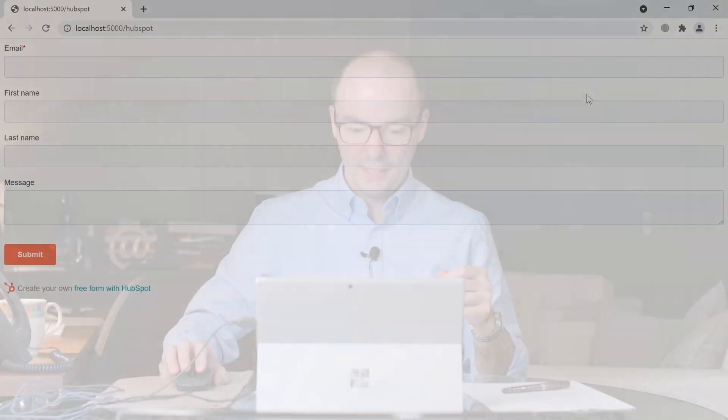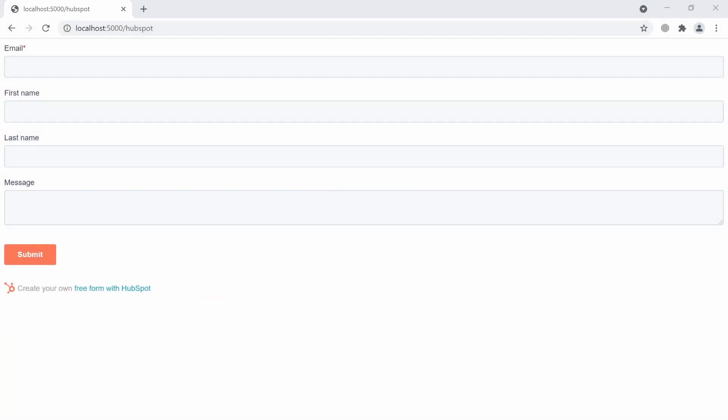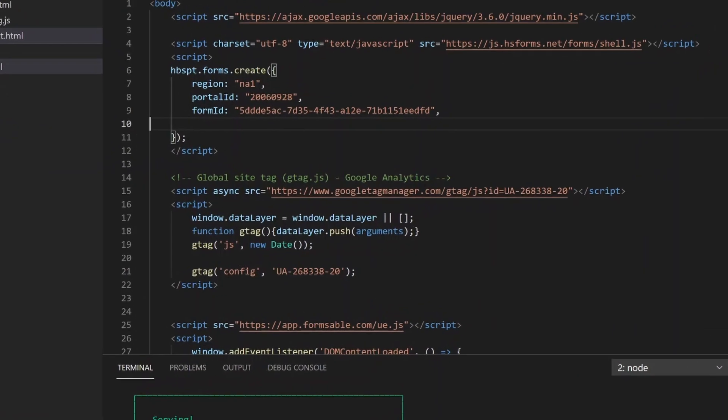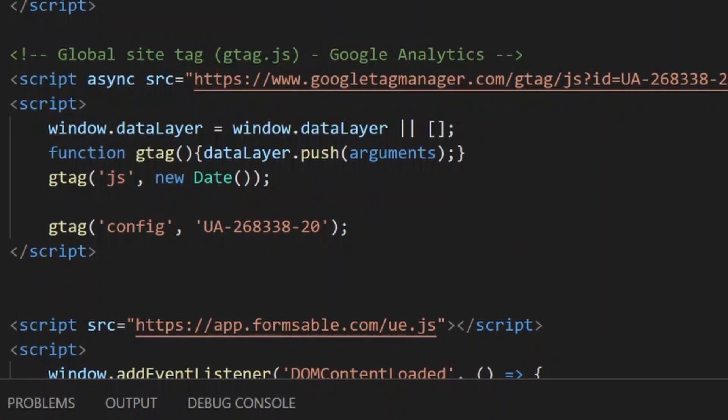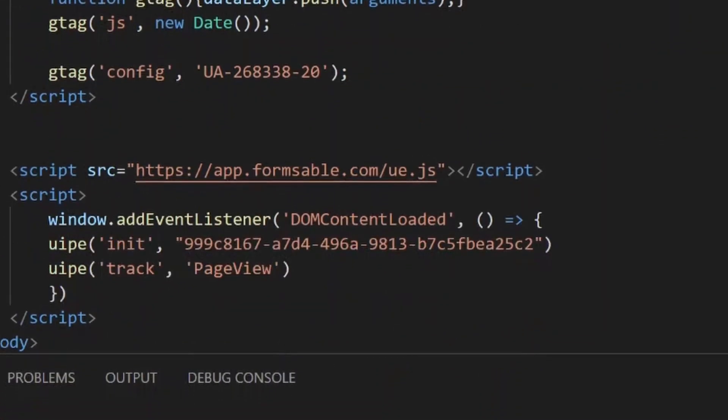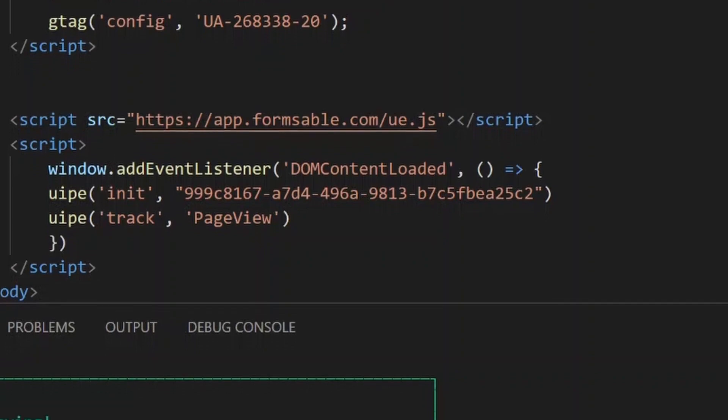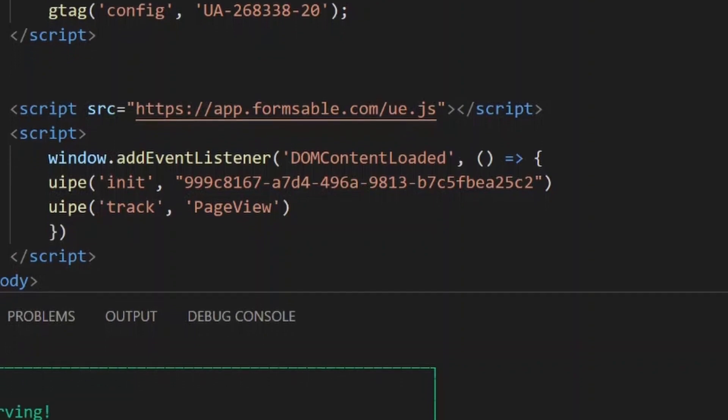Hello. In this video I'll show how to track HubSpot form submissions in Google Analytics and FormsAble. I'll start with a simple setup consisting of a HubSpot form that already has Google Analytics global site tag embedded on the page, as well as FormsAble code that we'll use later.